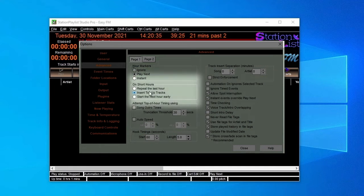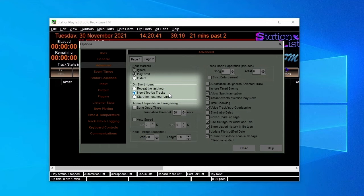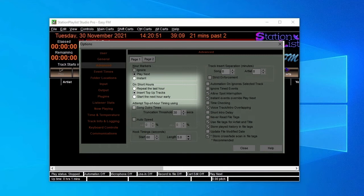Short Hours: Selecting Insert Top-Up Tracks allows us to create a folder containing suitable instrumental tracks that will play should the scheduled hour not contain enough material to fill the full hour. This folder is selected in the Folder Locations page. Or you can choose to repeat the last hour or start the next hour early.